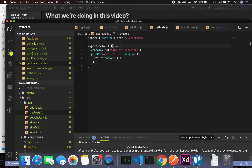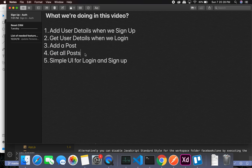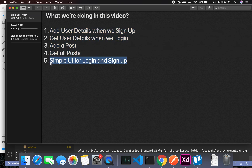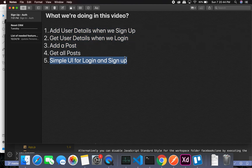This has been a really long video. We've added user details, got user details, added a post, and got all the posts. In the next part we'll start working with the UI and check how these things work — we'll do black-box testing from the UI rather than white-box testing. I'll conclude the video here — take care and bye-bye.